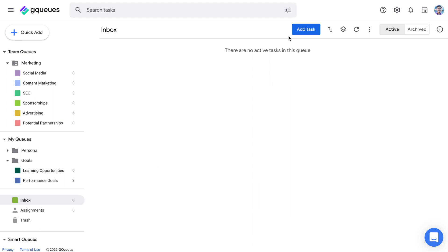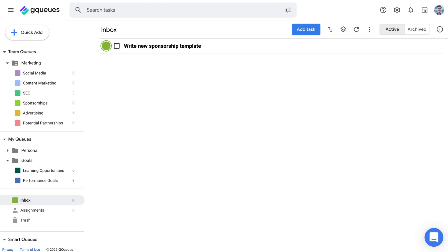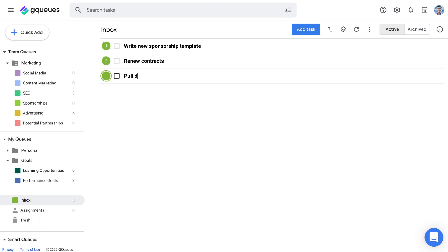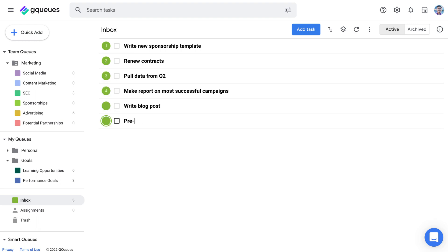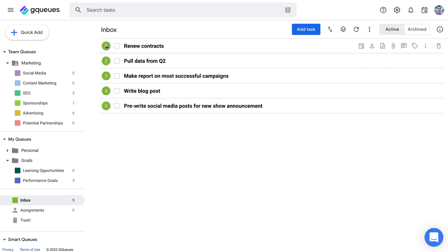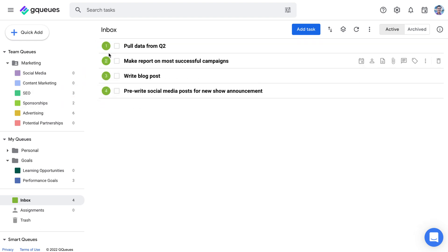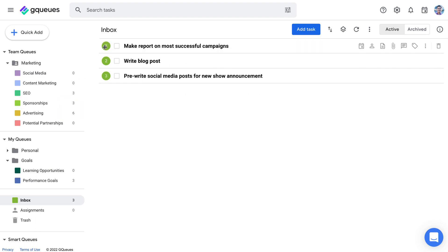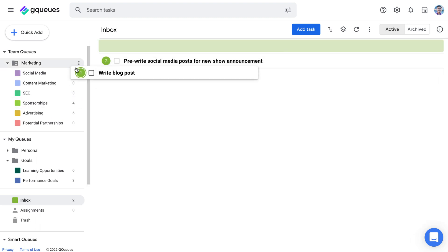There are a couple of options for adding tasks manually in GQs. The first is to go to the queue where you want the tasks to live and use the Add Task button. You can speed up the process by hitting the Tab key when you're done entering the task title — this will get a new task started right away and your hands never have to leave the keyboard. The Inbox is a great place to start if you just want to get everything out of your head as quickly as possible, then you can drag and drop the tasks to different queues later.